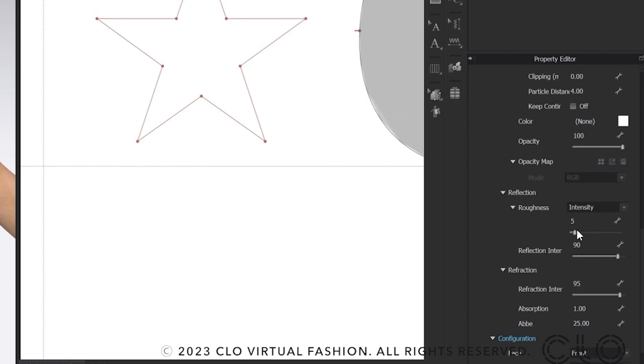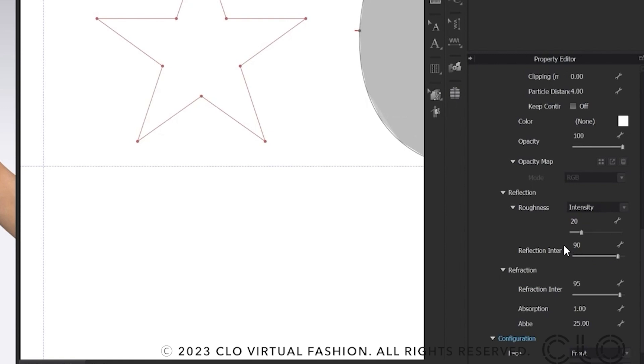I prefer to set the reflection roughness to 20, and also change the reflection of the AB number. The AB number indicates the degree of light dispersion. Higher AB numbers mean lower dispersion, reduce chromatic aberration, and higher visual quality of the gem.